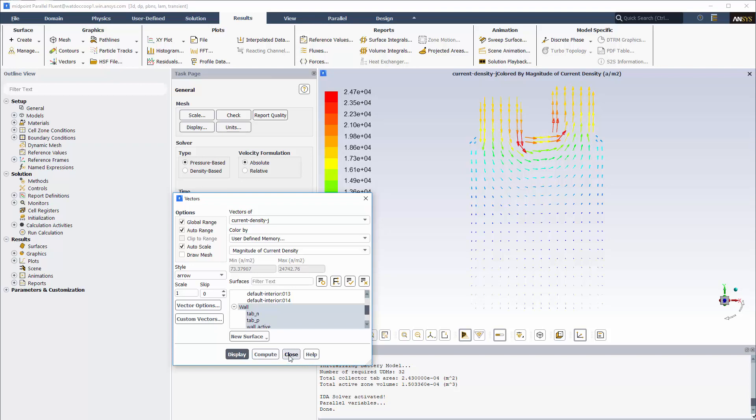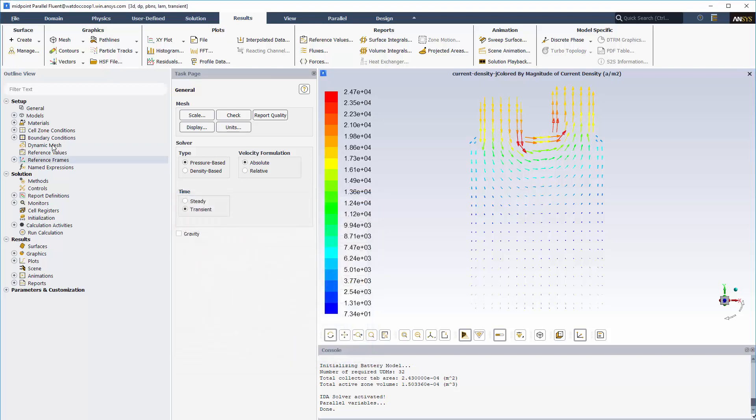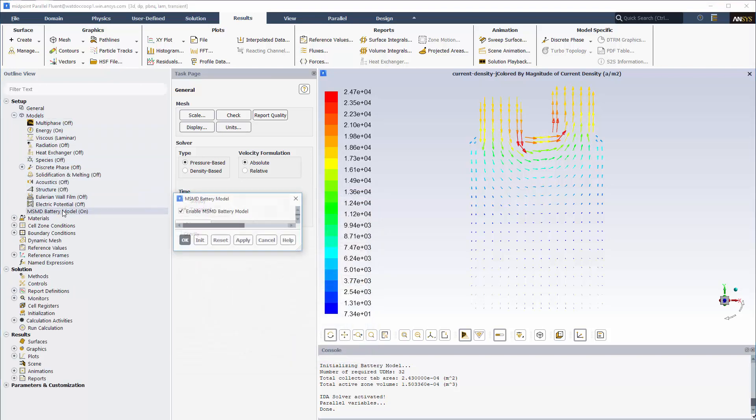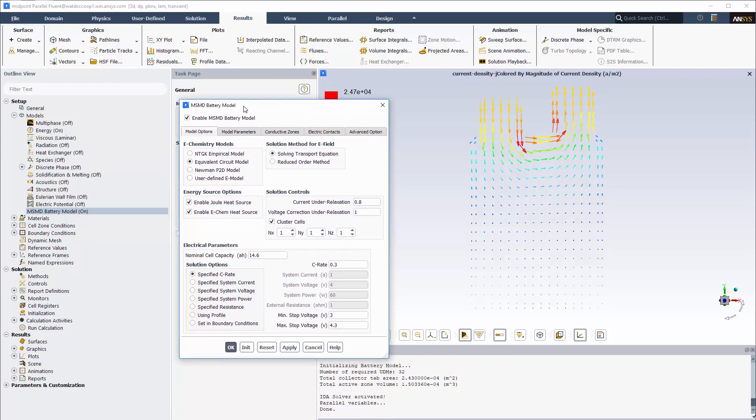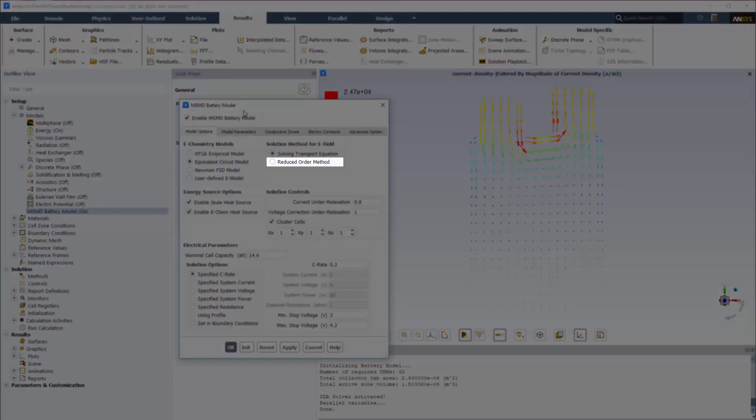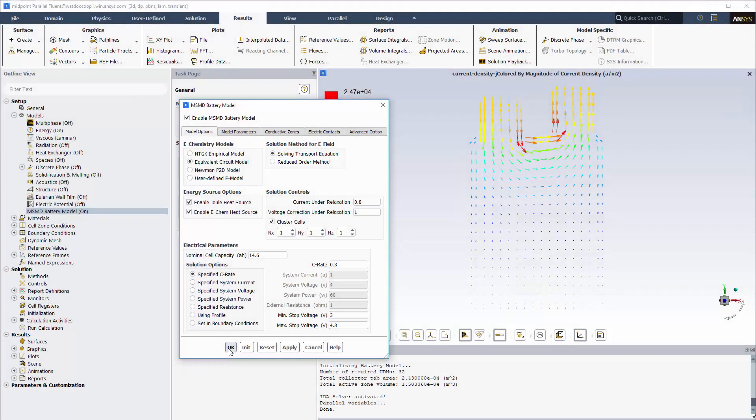Now I will return to the battery model setup and show how to speed up the simulation with no loss of accuracy using the reduced order method. This method can be used if the battery electric conductivity does not depend on temperature, and the electrochemical reaction can be assumed to be uniform over a battery active zone, which is usually a good assumption.